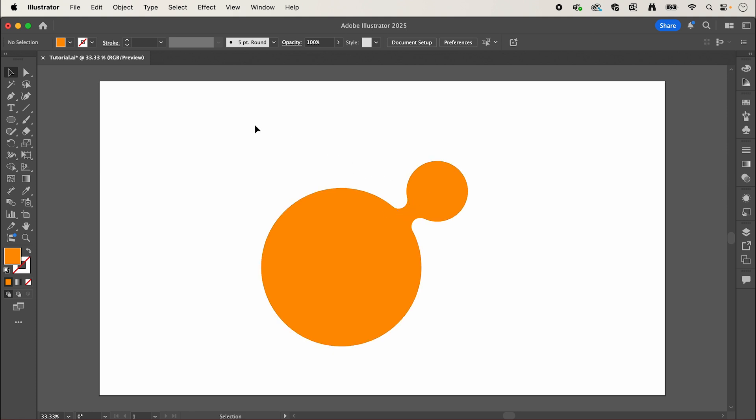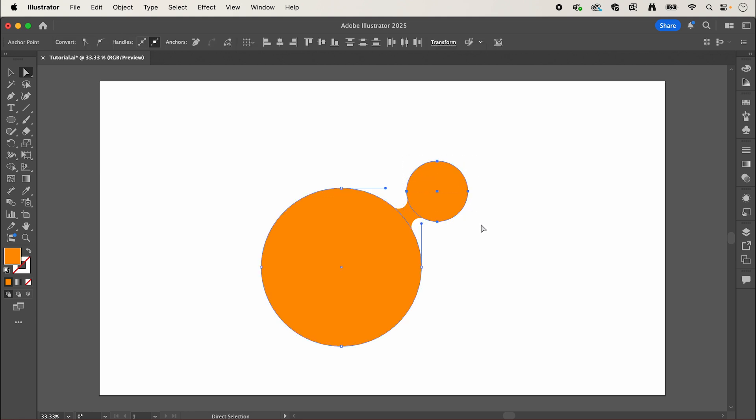We can drag this around by selecting the white arrow tool and I'm going to select the smaller circle making sure we haven't selected any of this circle, so I'm going to hold shift and click this path here to deselect it.